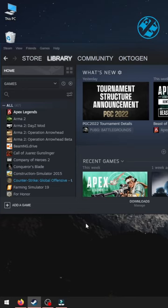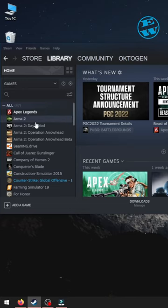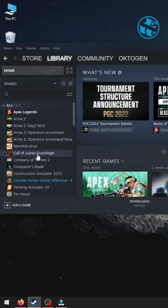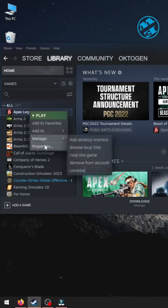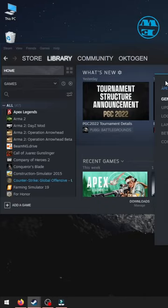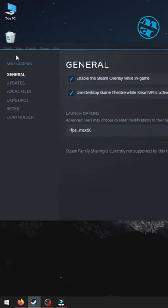Did you know you can limit Steam games max FPS with one command? Open up Steam, go to Library, and find the game you want to limit FPS. Right-click on that game and select Properties. Under the General tab, you will see Launch Options.